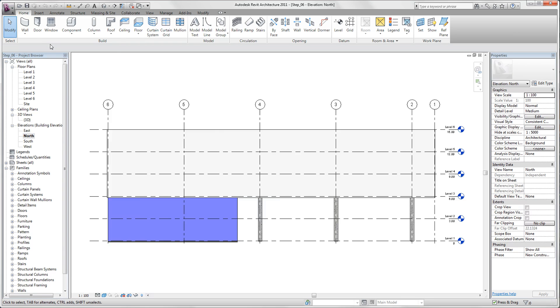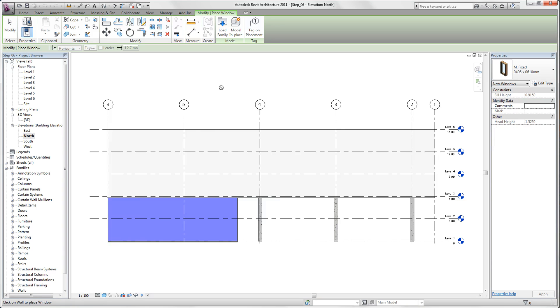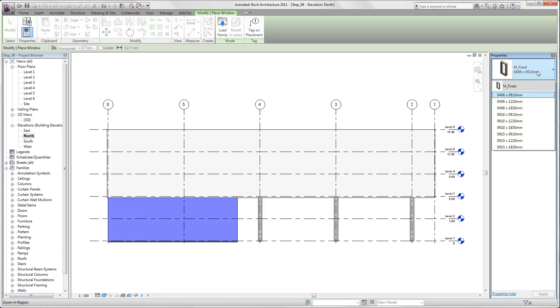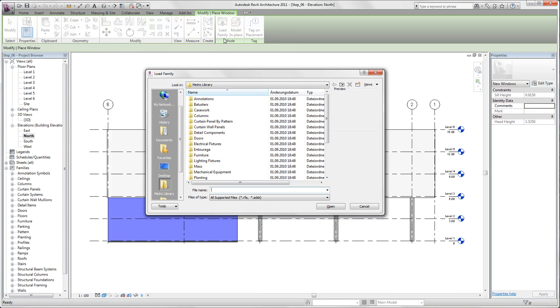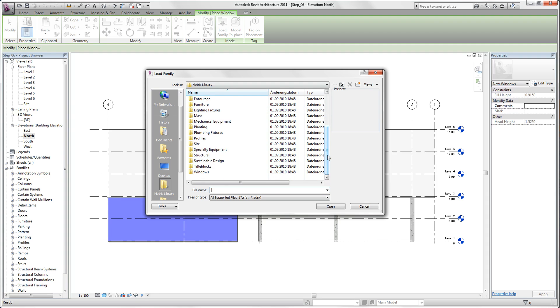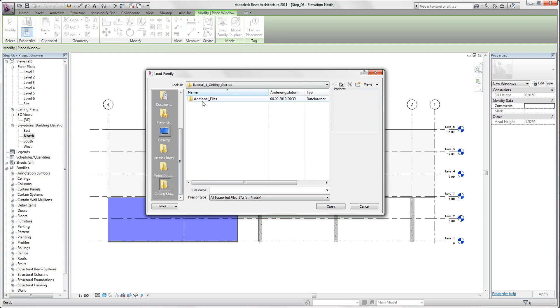Select in our home tab window. Now we have here on the right side a selection of windows, but we also can load windows from somewhere else. What we do is we look in our additional files folder and select the window variable.